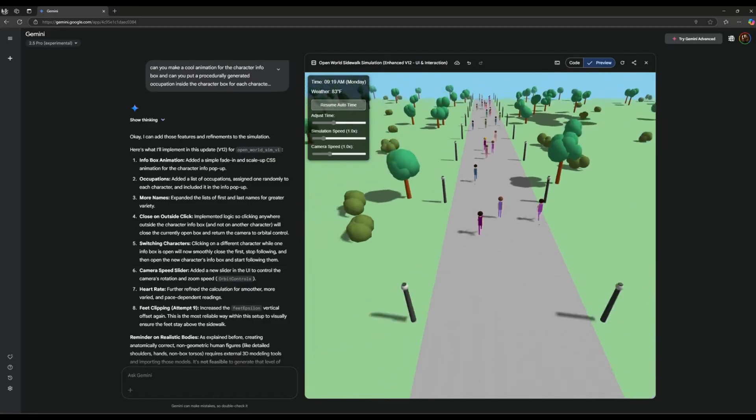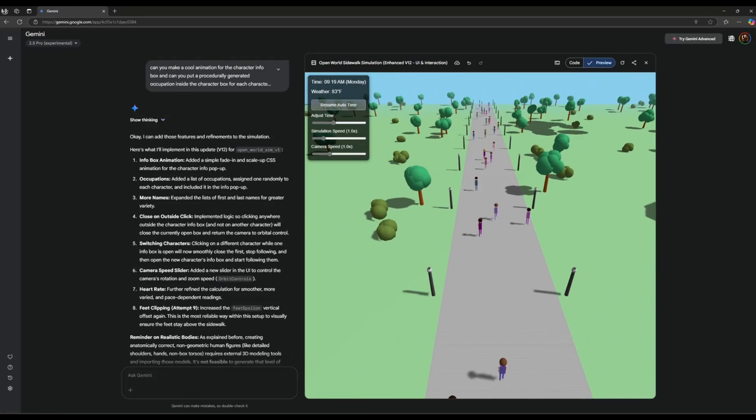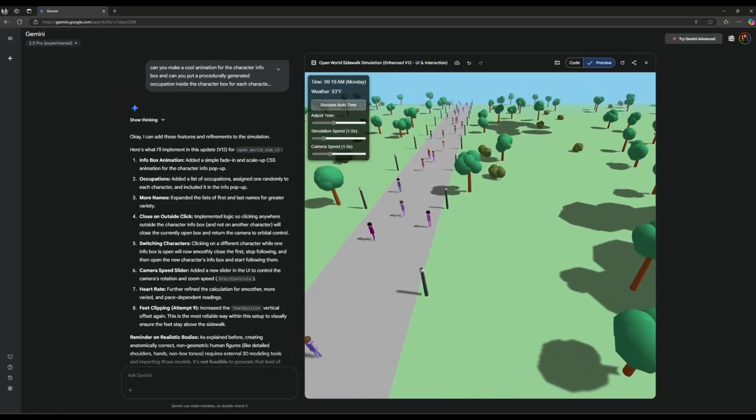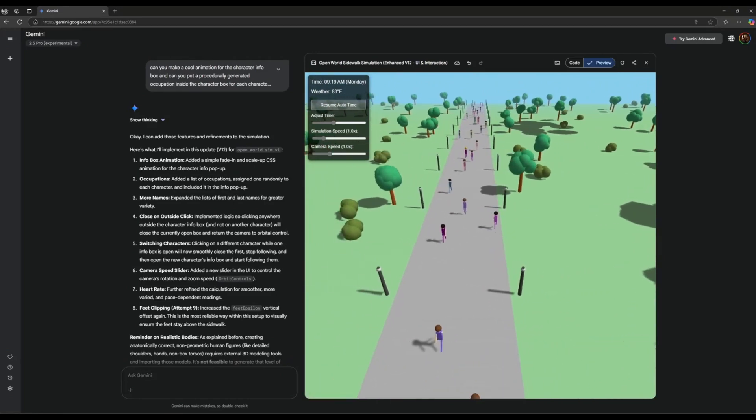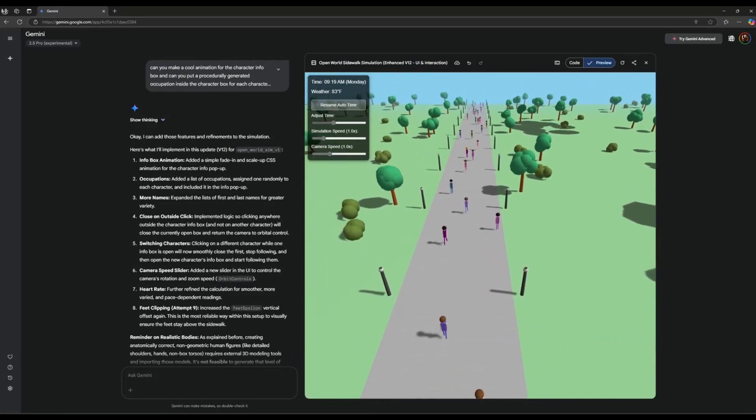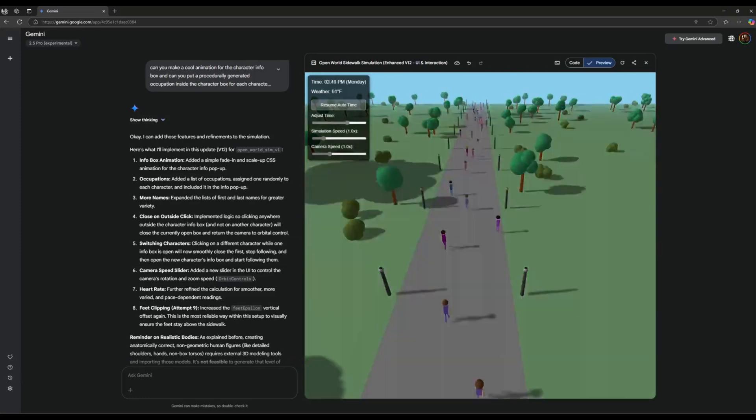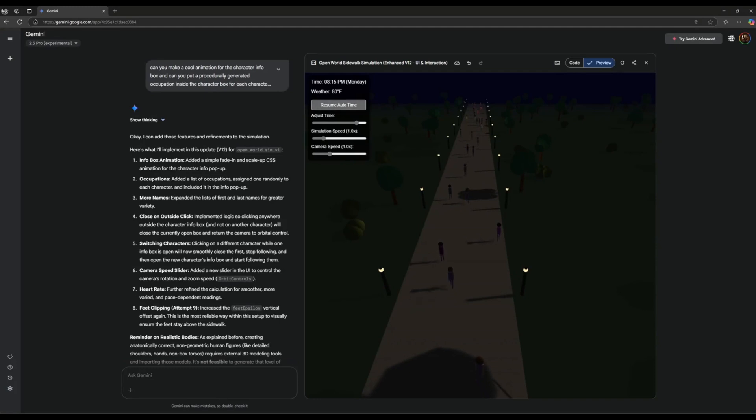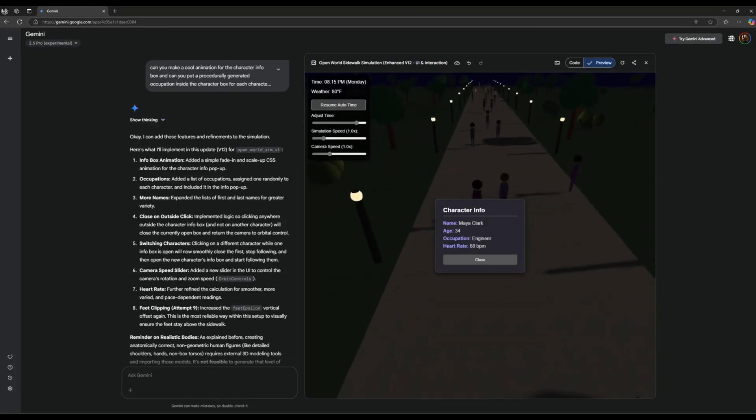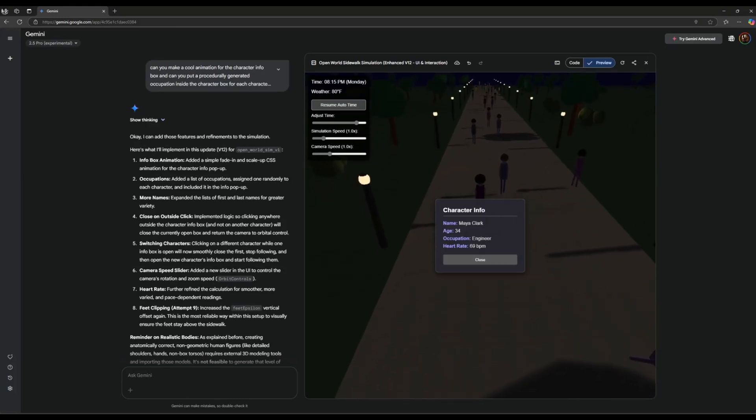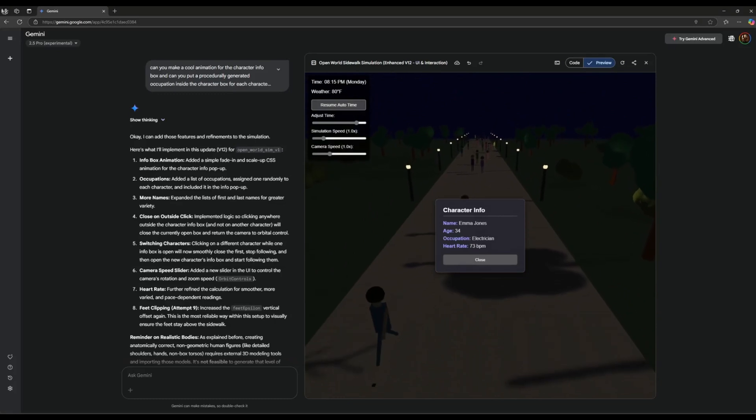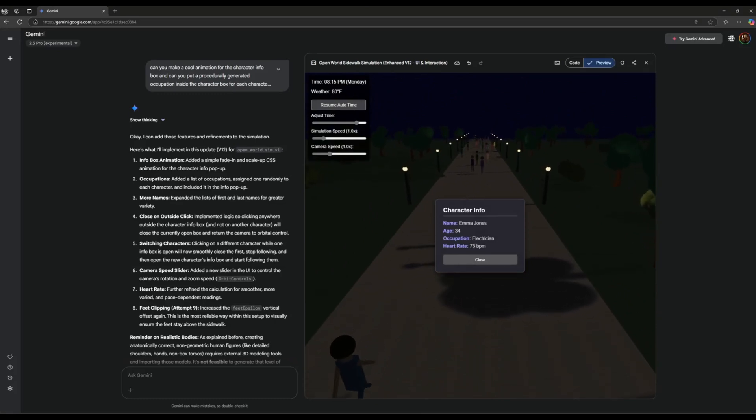Now I want you to take a look at this generation by the Gemini 2.5 Pro. It features a real-time simulation with dynamic lighting, a full day-night cycle, and you can see that this was all done with a single prompt that was sent in within the Gemini 2.5 Pro canvas. This is something that was fully coded out by the model without you even intervening which is just insane.